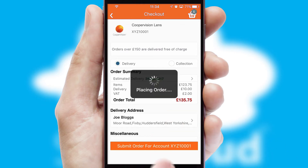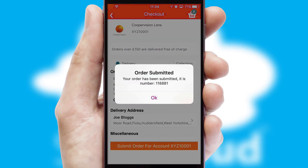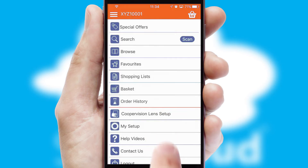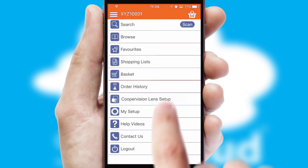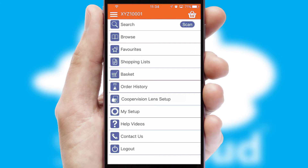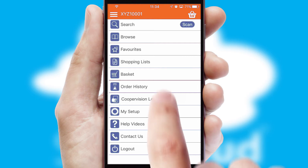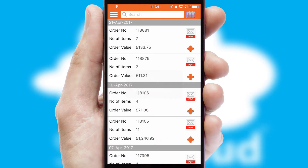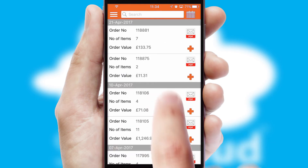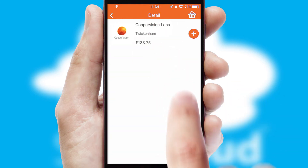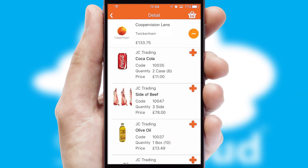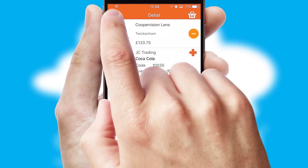Finally, after submitting the order, you and your customer will receive a PDF confirmation and the order is imported into your ERP system. A full and complete order history is available in the app and, for time-saving purposes, you can even reorder from previous ones.